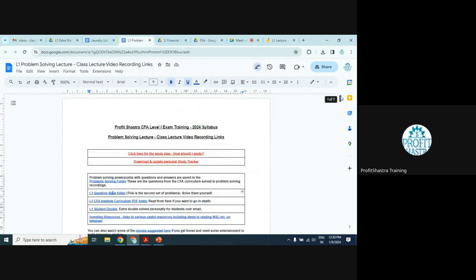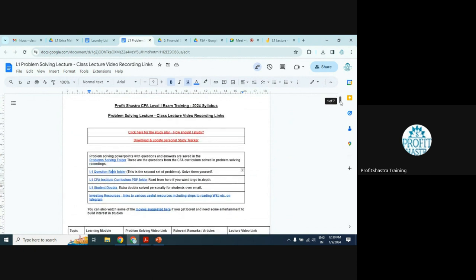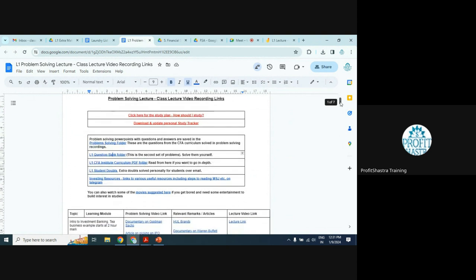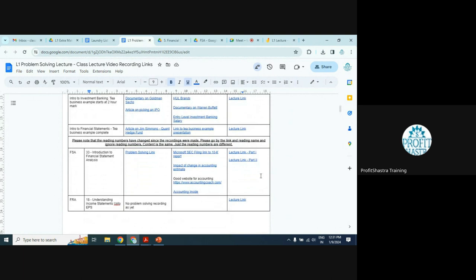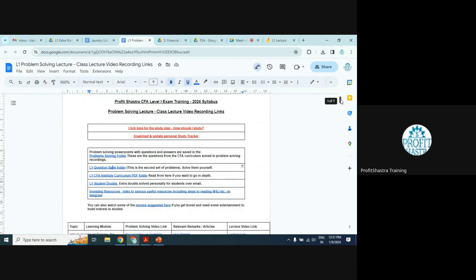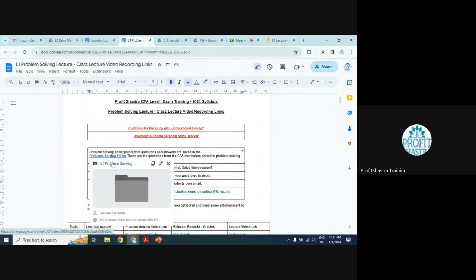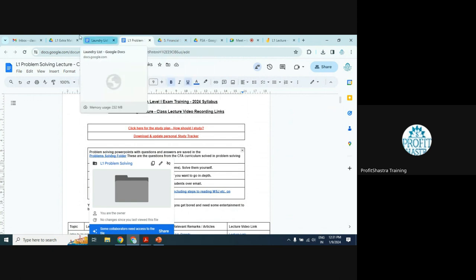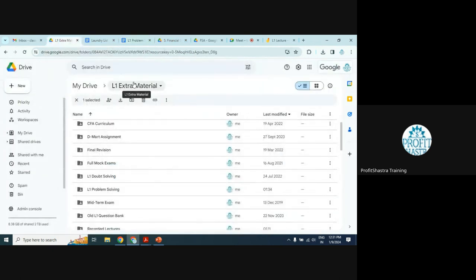If you go there, you will see information about various folders. If you attended the lecture and want to watch the recording for your own benefit, the lecture links are here. We highly recommend — in fact it is needed — that you solve problems on the lecture. There is a problem solving folder, which is the L1 problem solving folder, in L1 extra material.